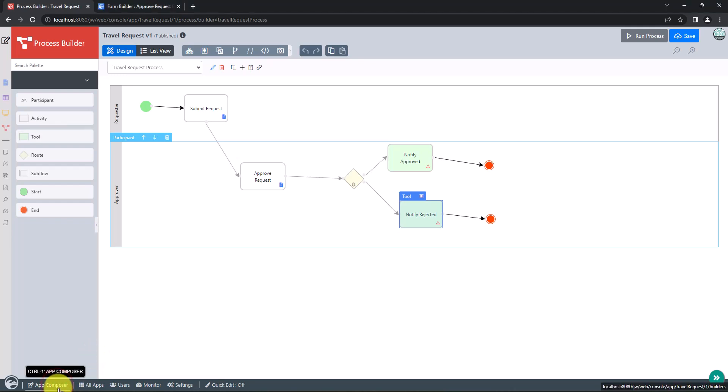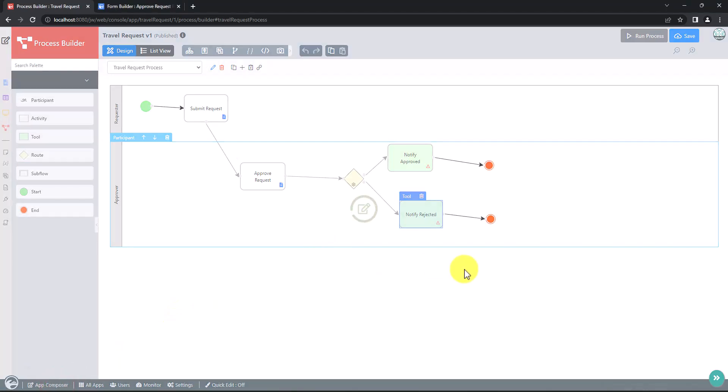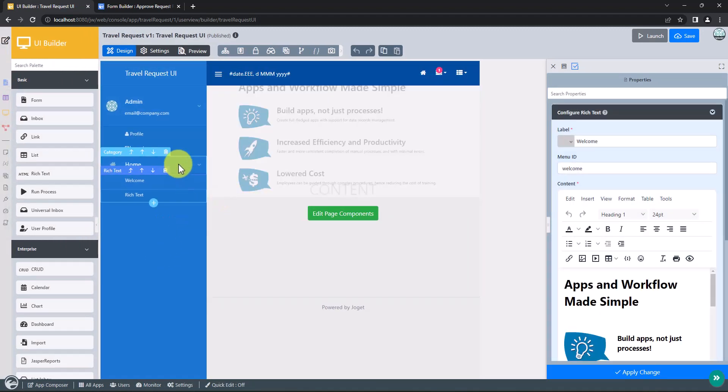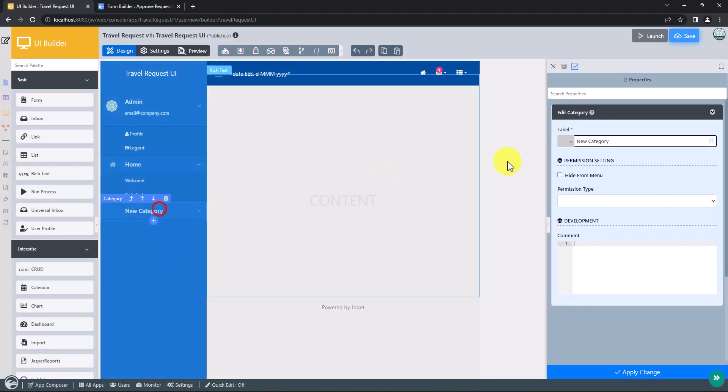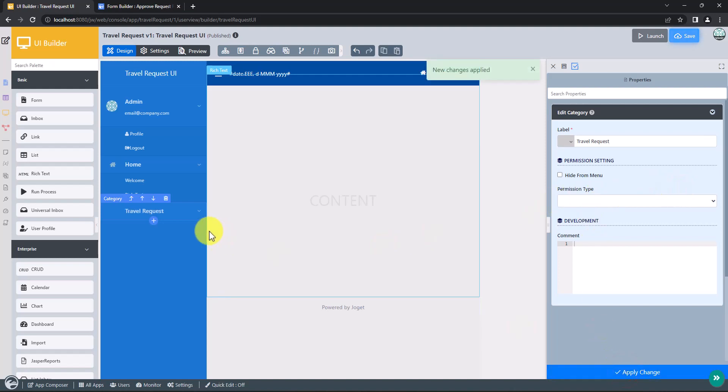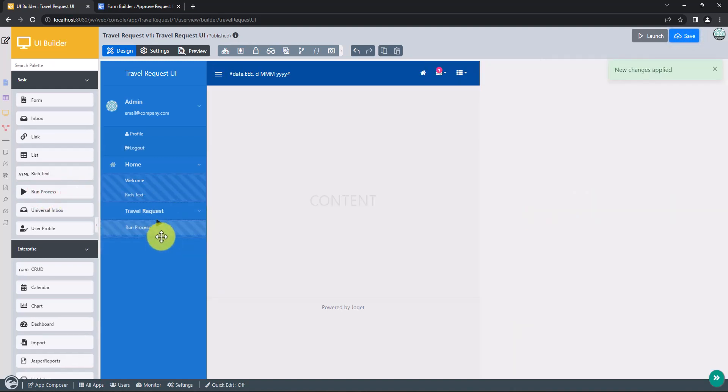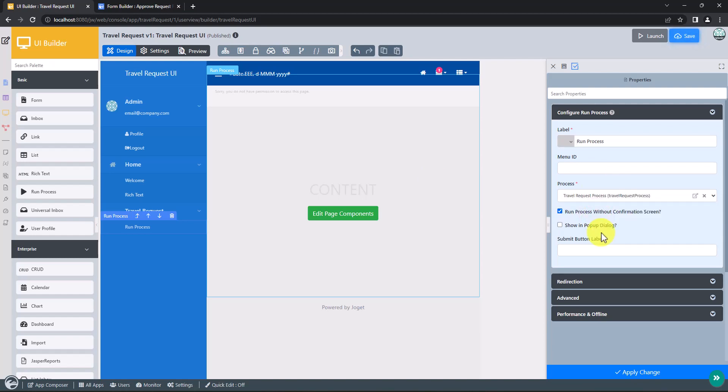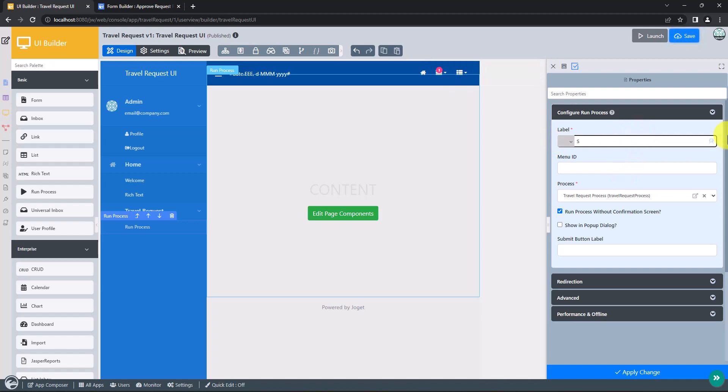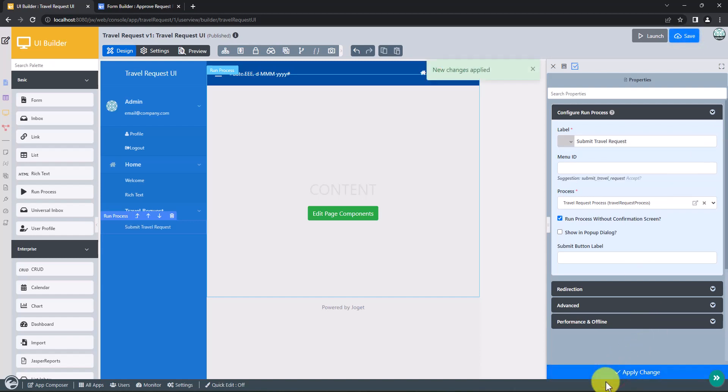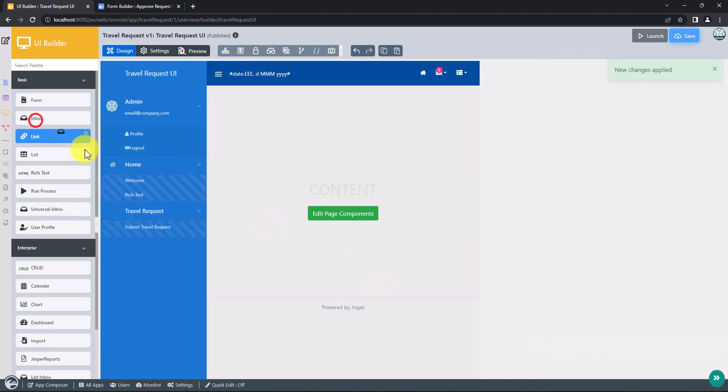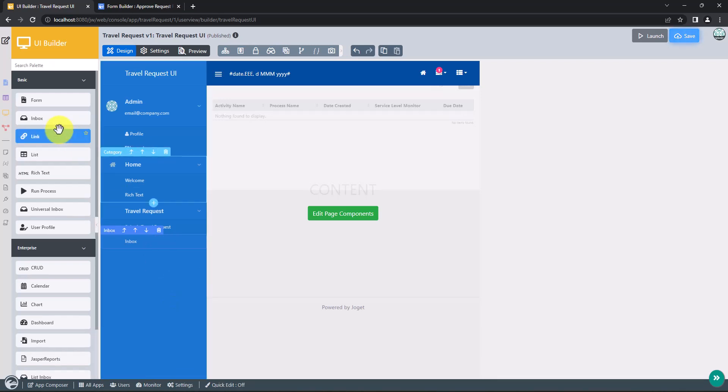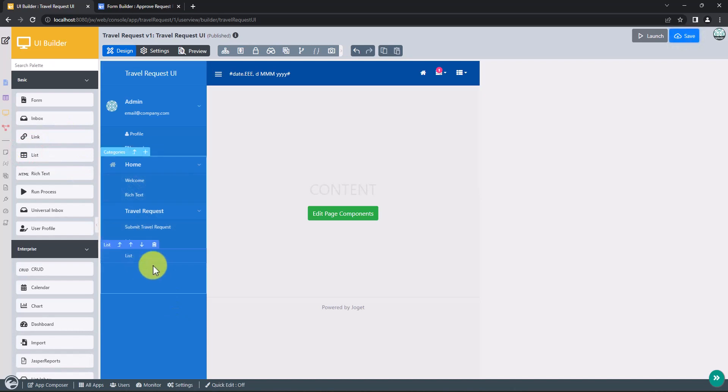In the App Composer page, click on an existing UI to launch the UI builder. Create a new menu category. Drag a run process element into it. This menu element allows end users to start a process from the UI. Edit its properties and select our newly created process. Now drag an inbox element into a menu category to provide users with an inbox to manage their assigned workflow tasks. Drag in a list element too so that we can show the list of travel request records.